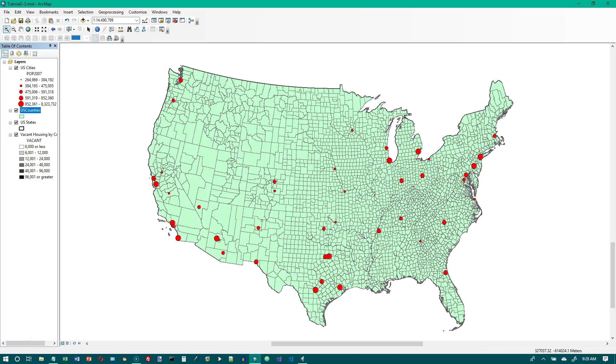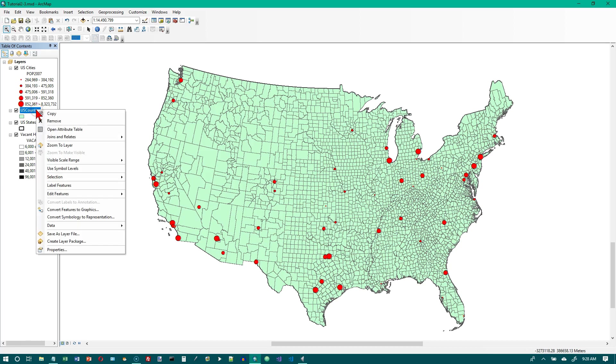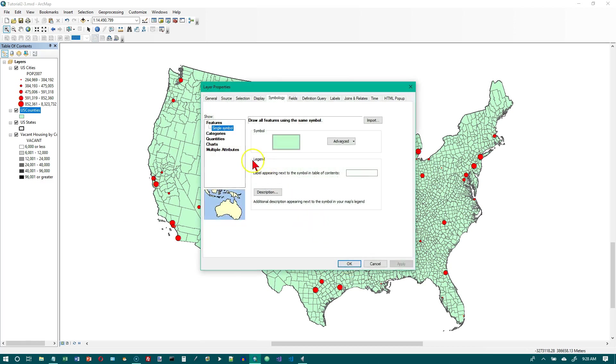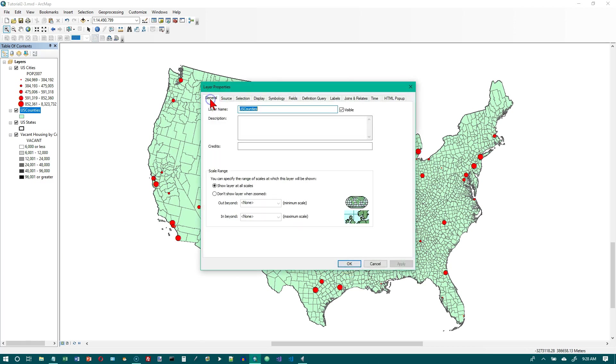Now in the table of contents right click the U.S. Counties layer. Click properties and the general tab. And we're going to call this owner occupied by county. So just type on top of the existing layer name.